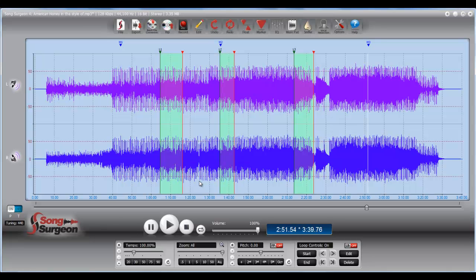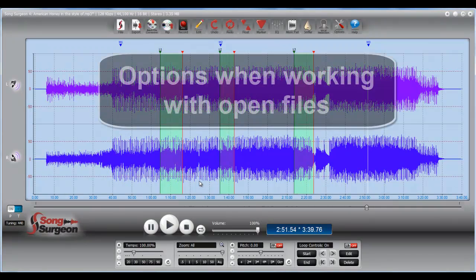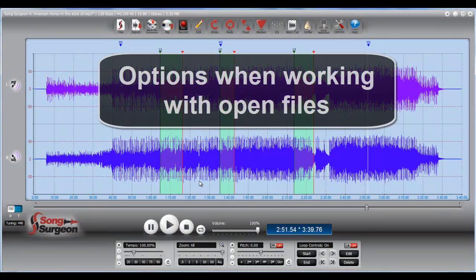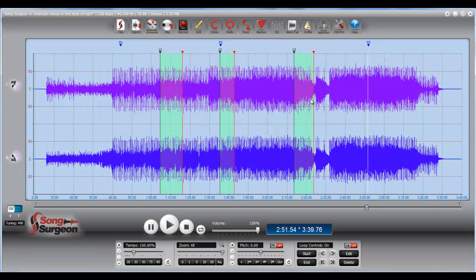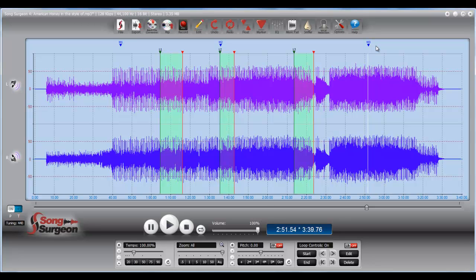Greetings, everyone. This is Jim Todd with SongSurgeon, and in this week's video tip, we're going to look at the options that a user of SongSurgeon has when they have a file open on their screen. You can see in this example here, I've got three different loops set up, and I've got a couple of markers, actually three markers set up. And so let's discuss our options here.